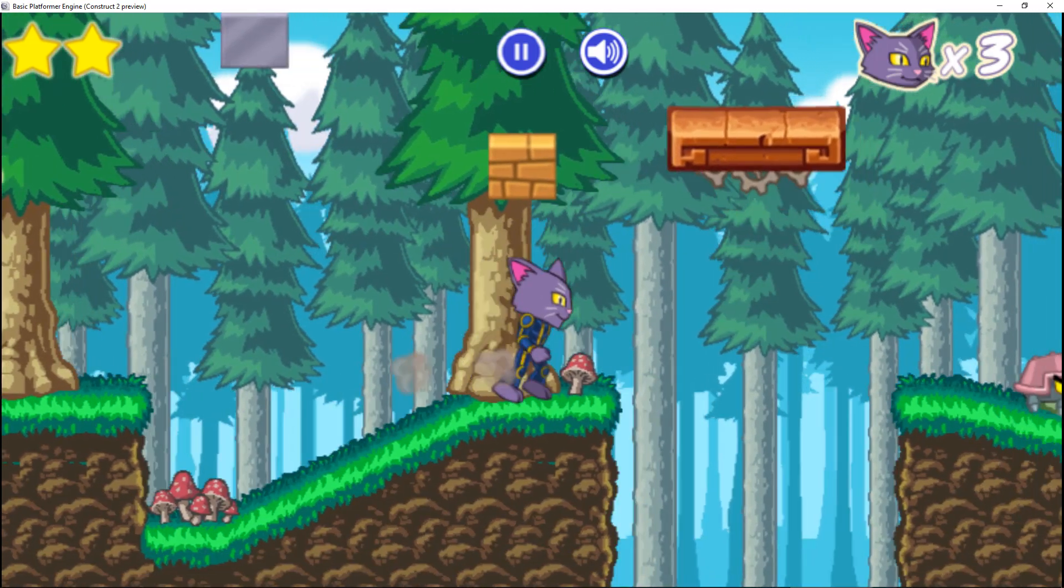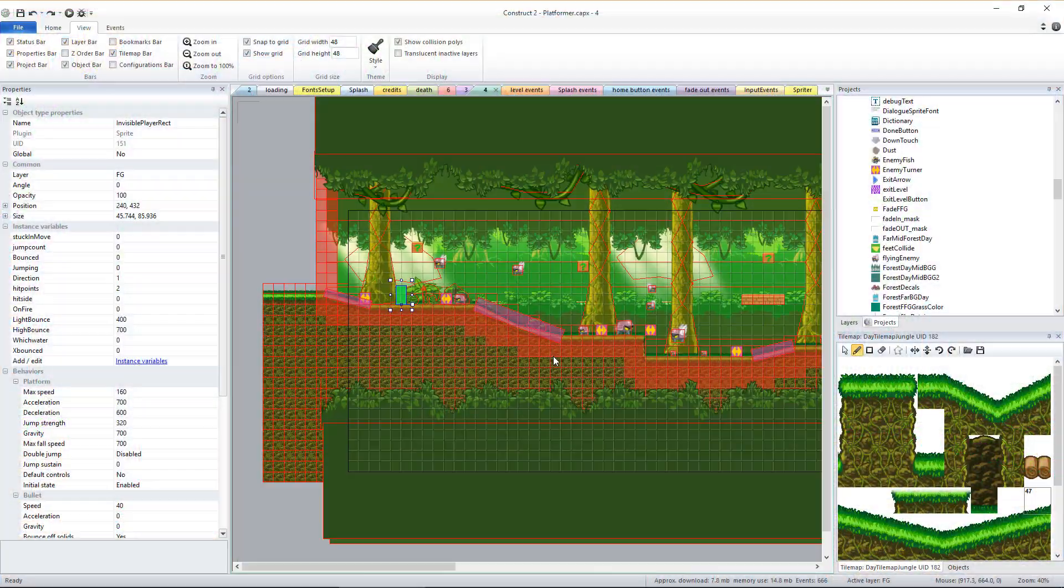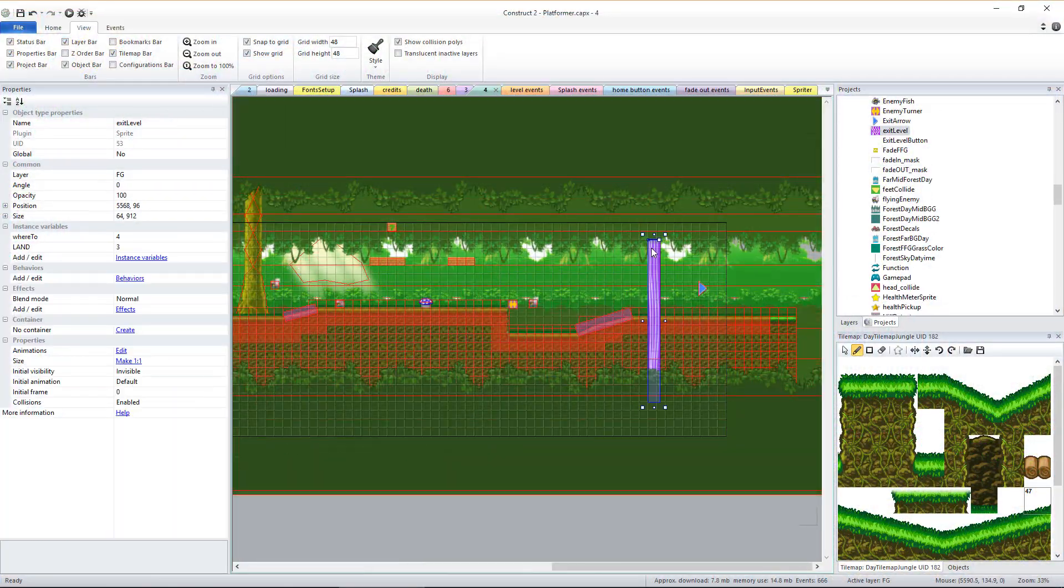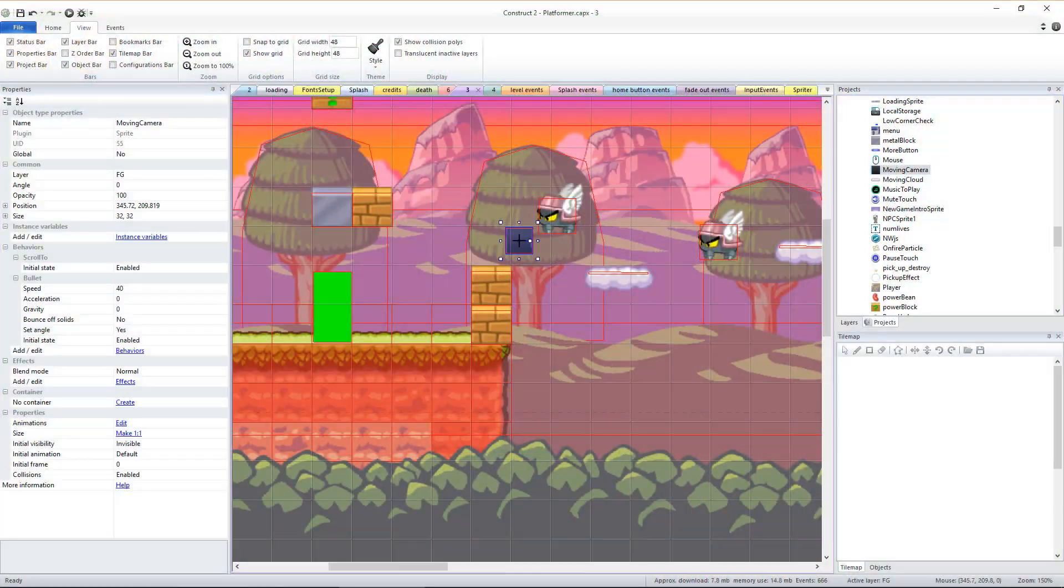Design the flow of the level, setting the starting and exit locations for the player. Even create auto-scrolling levels.